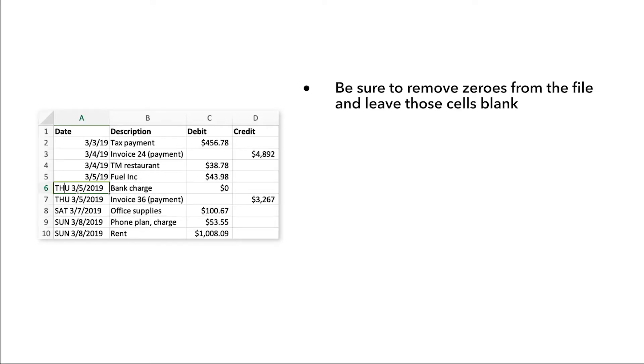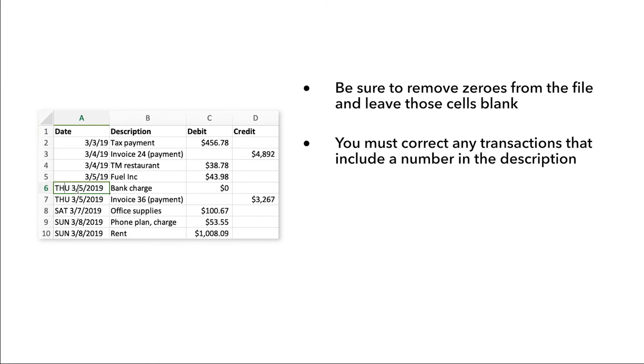Be sure to remove zeros from the file and leave those cells blank. You must correct any transactions that include a number in the description.